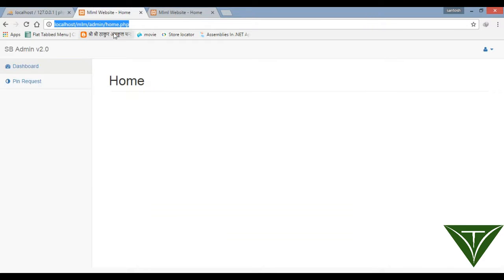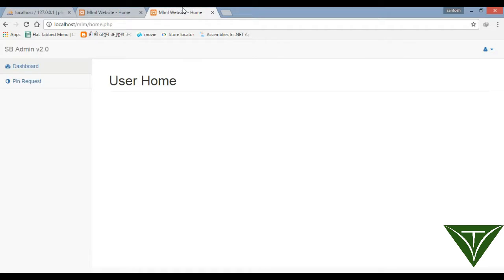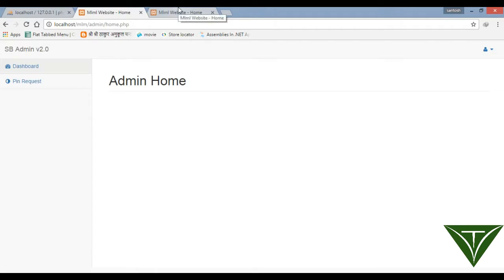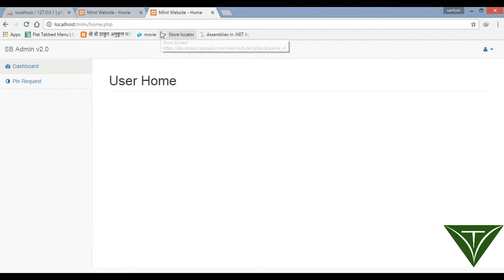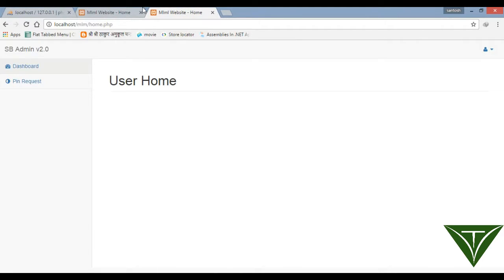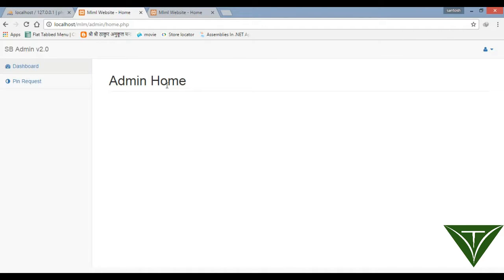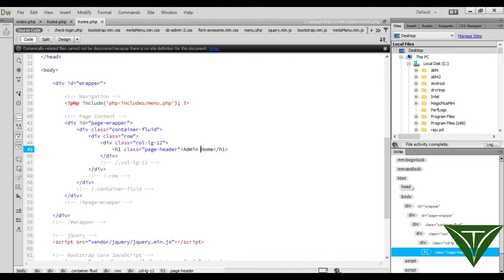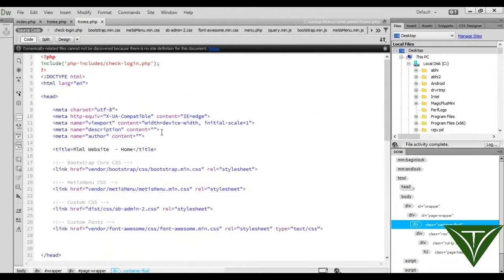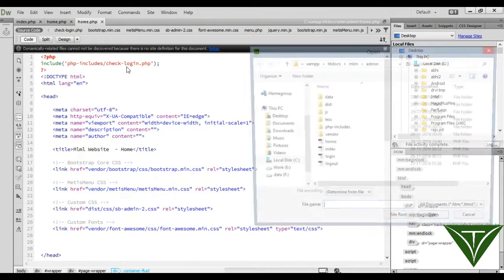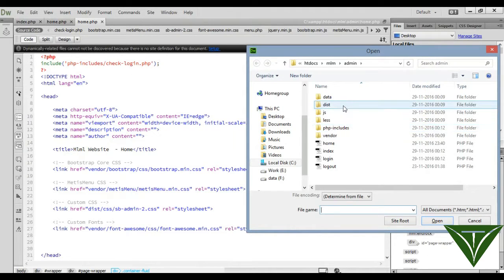This is user home and this is admin home. Now the user can access the admin home page using his user ID and password, so we need to stop this access. Let's open